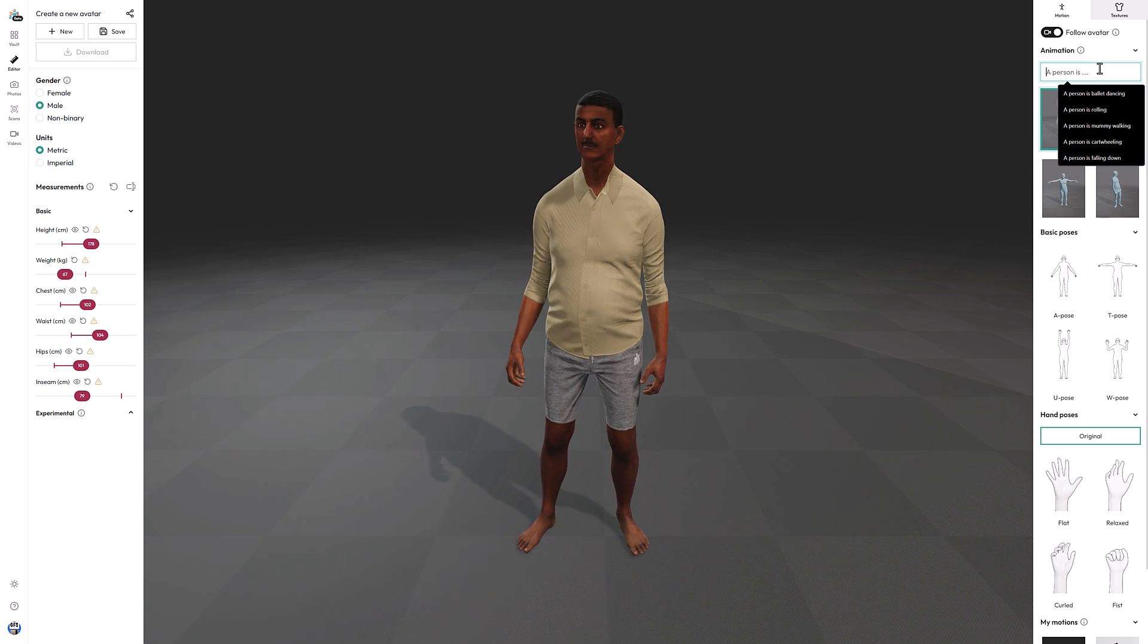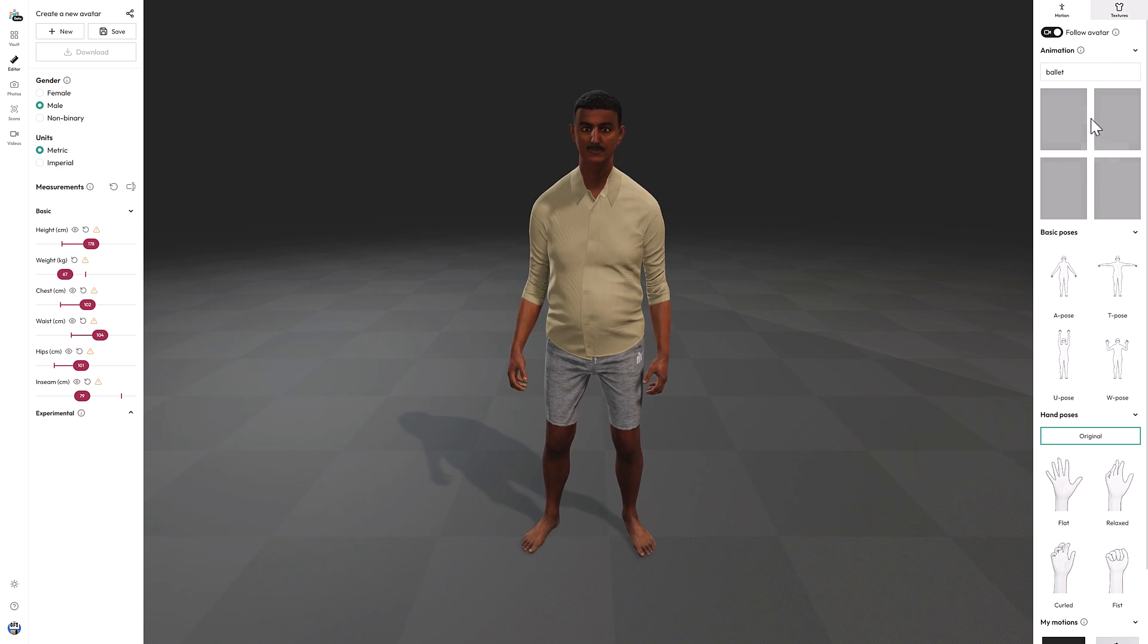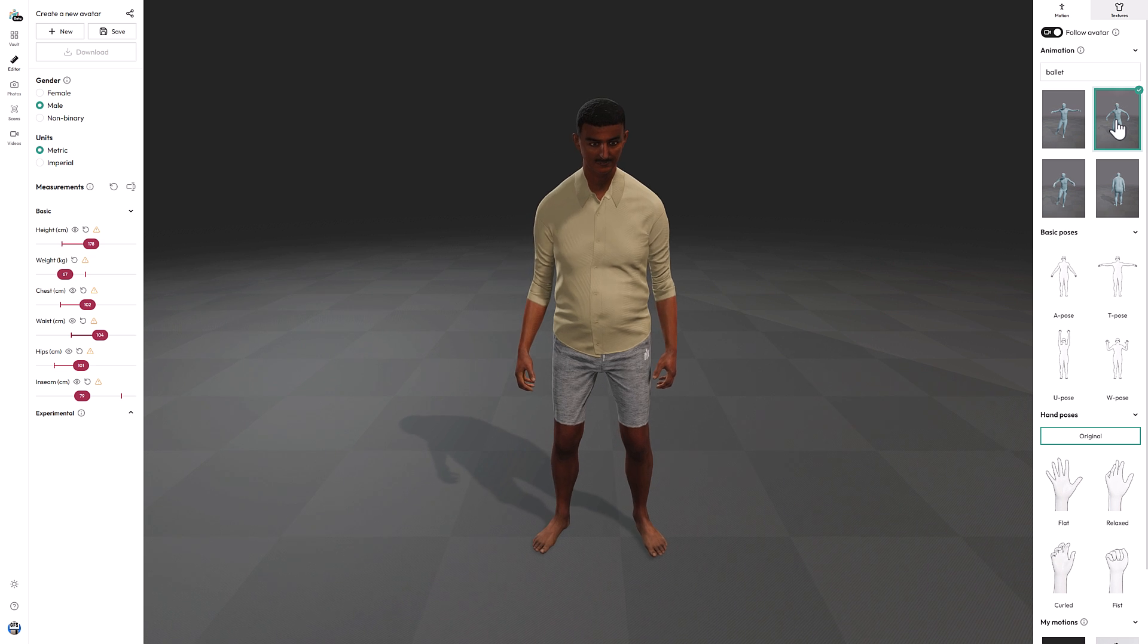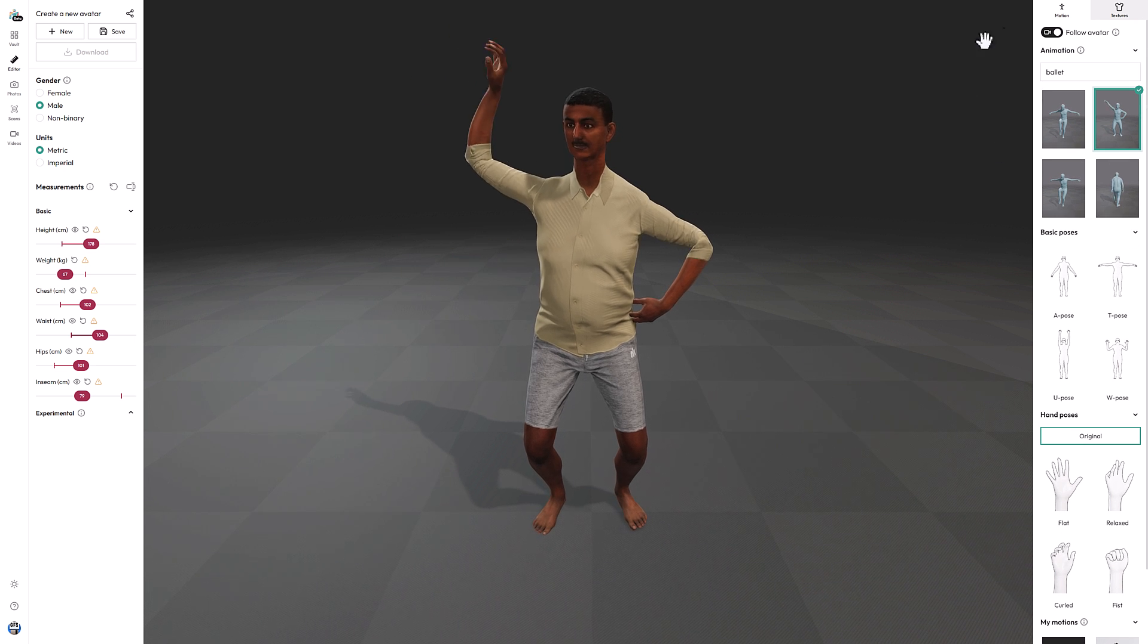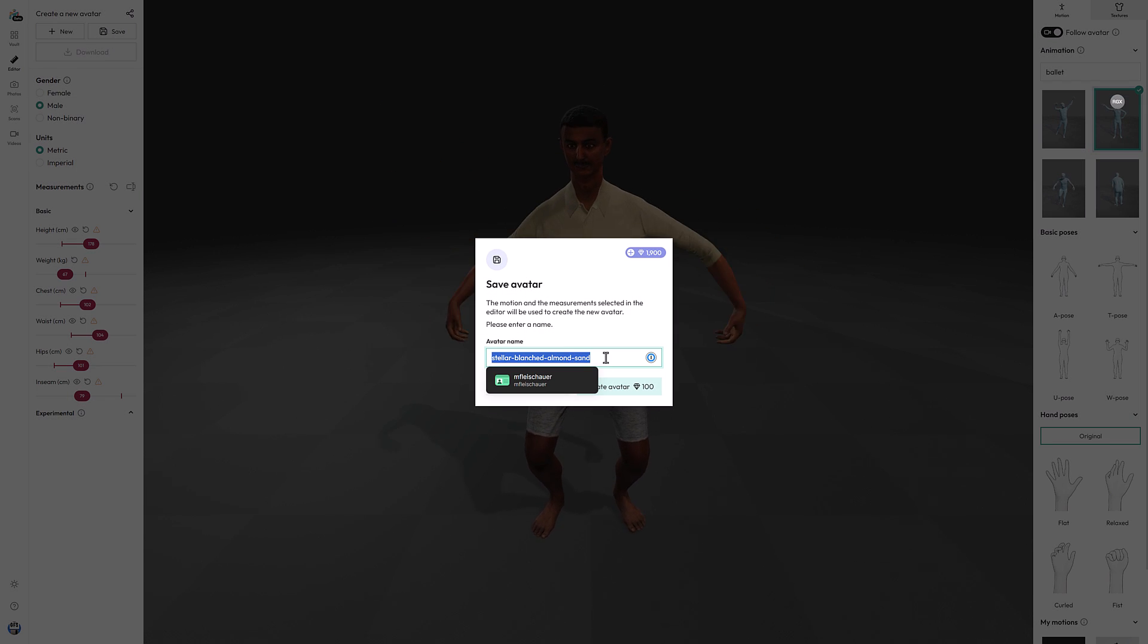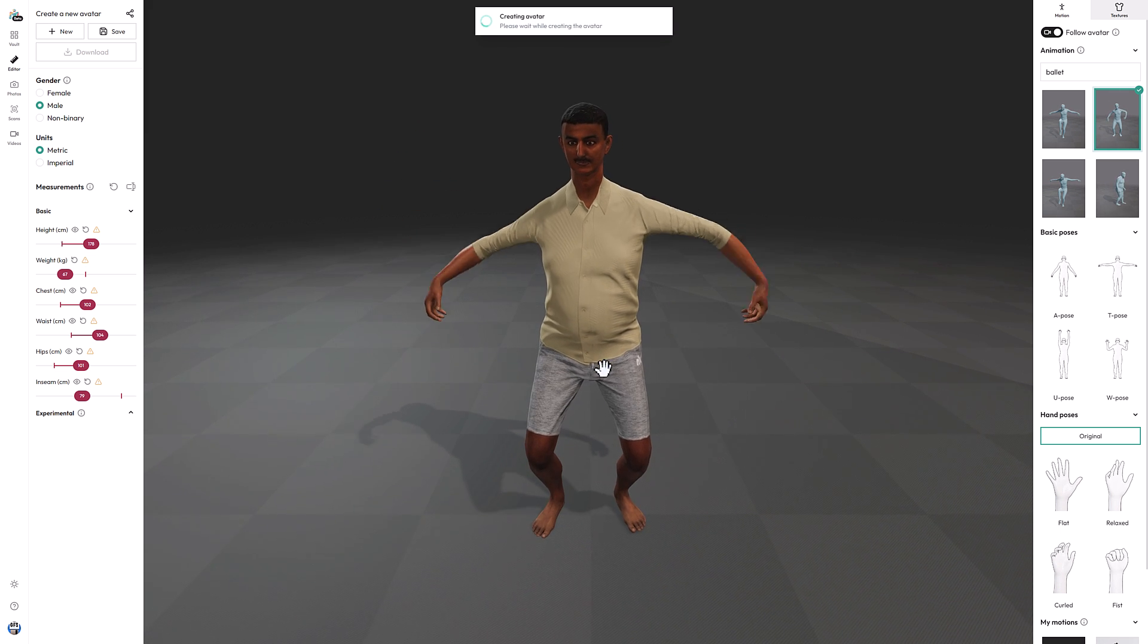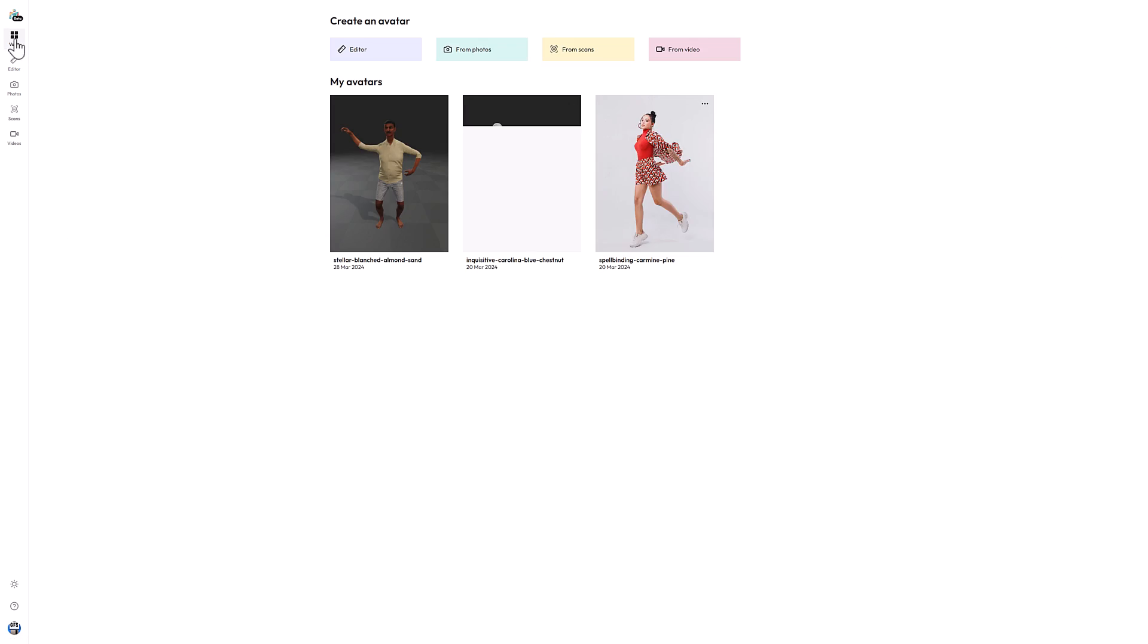And then once we're done with that, we'll go back to our editor. Here is our fellow. Let's go with that one, ballet. So let's get this poor fellow do some ballet dancing. So here is our guy doing ballet dancing. So we can take this guy now. And if we're happy with everything we've got here, we can go ahead and save it. Now you're going to notice this is using up credits. We've got 1900 credits. I'll explain how credits work in just a second, but we'll go ahead and create our avatar. Now this is all done on the server side, and it can take a little bit of time for it to work. Now this one actually worked right away, which is nice. And then now you're going to notice this guy is in our vault.